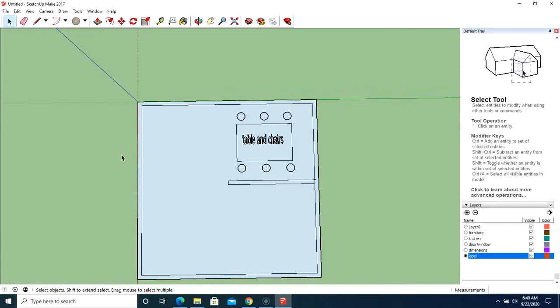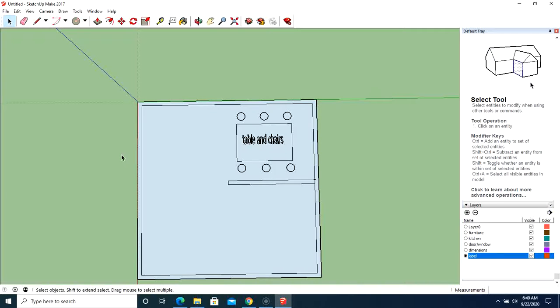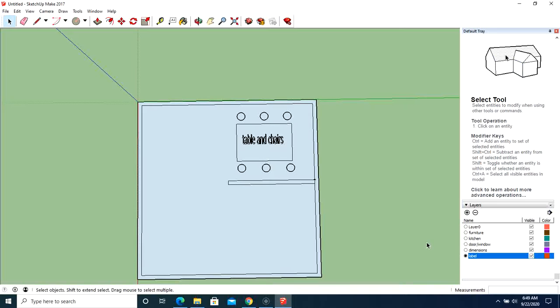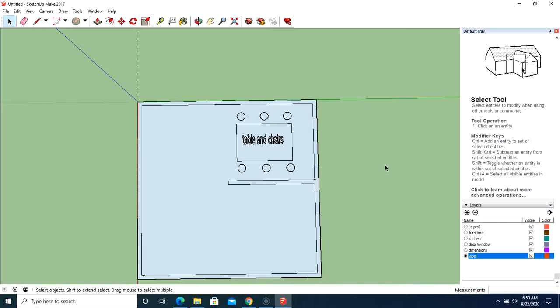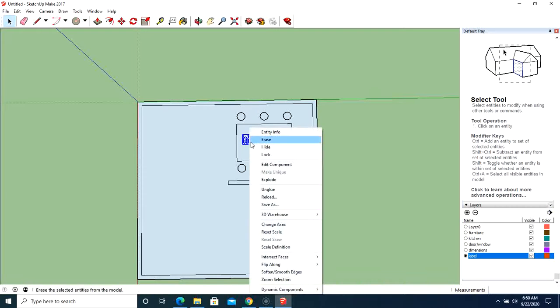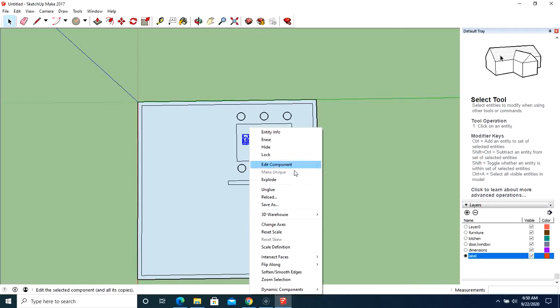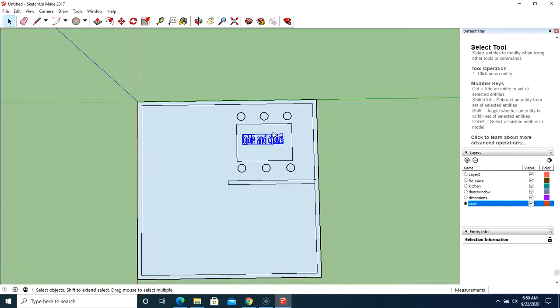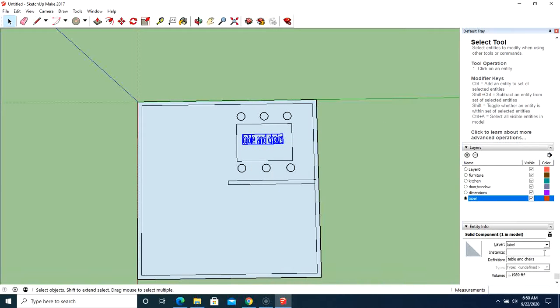Okay. Now that shows you how to create your layers, it shows you how to manipulate the different layers by turning them on and off, it also shows you how to identify the layers that everything's in. Now in the event that you accidentally put something in the wrong layer, what you just need to do is, let's say the table and chairs, you just right click on it, and go to entity info. It's going to pop up over here on the right hand side. It actually will identify the layer.